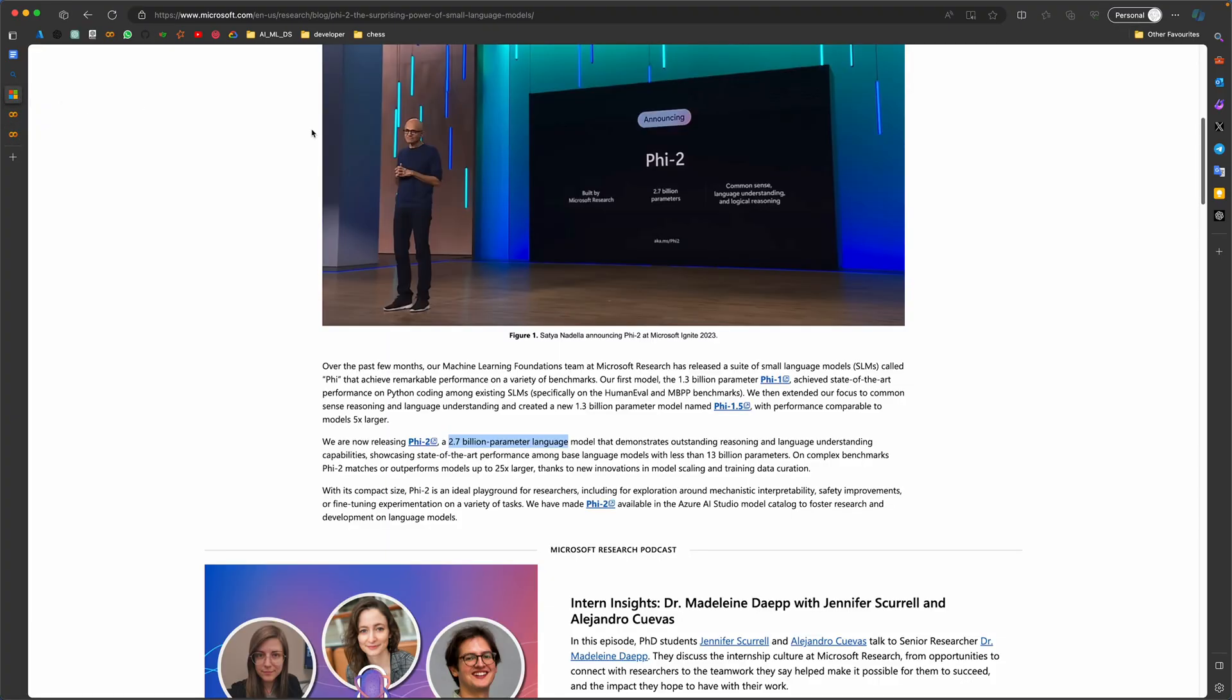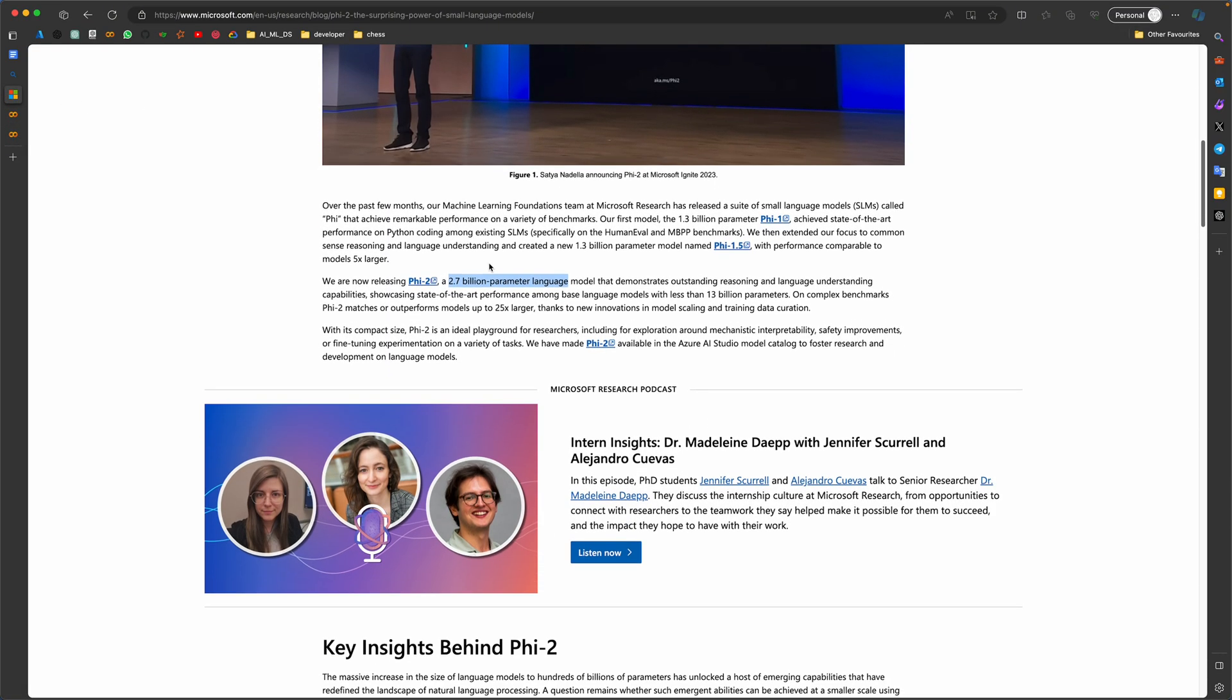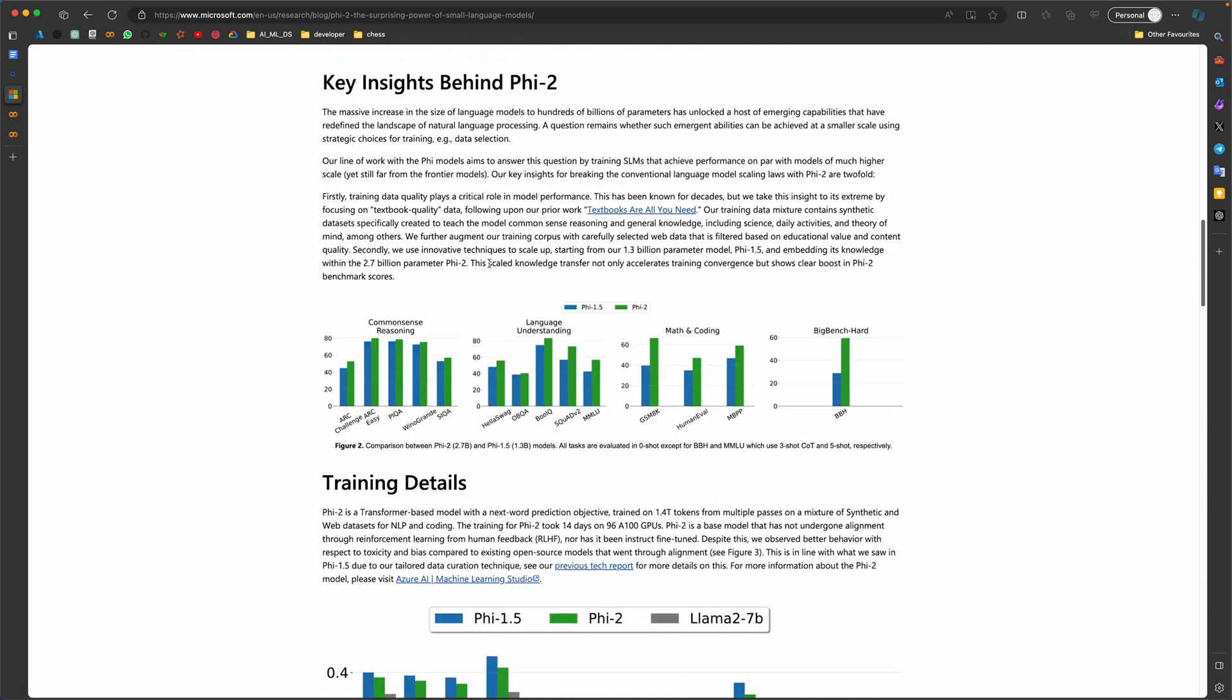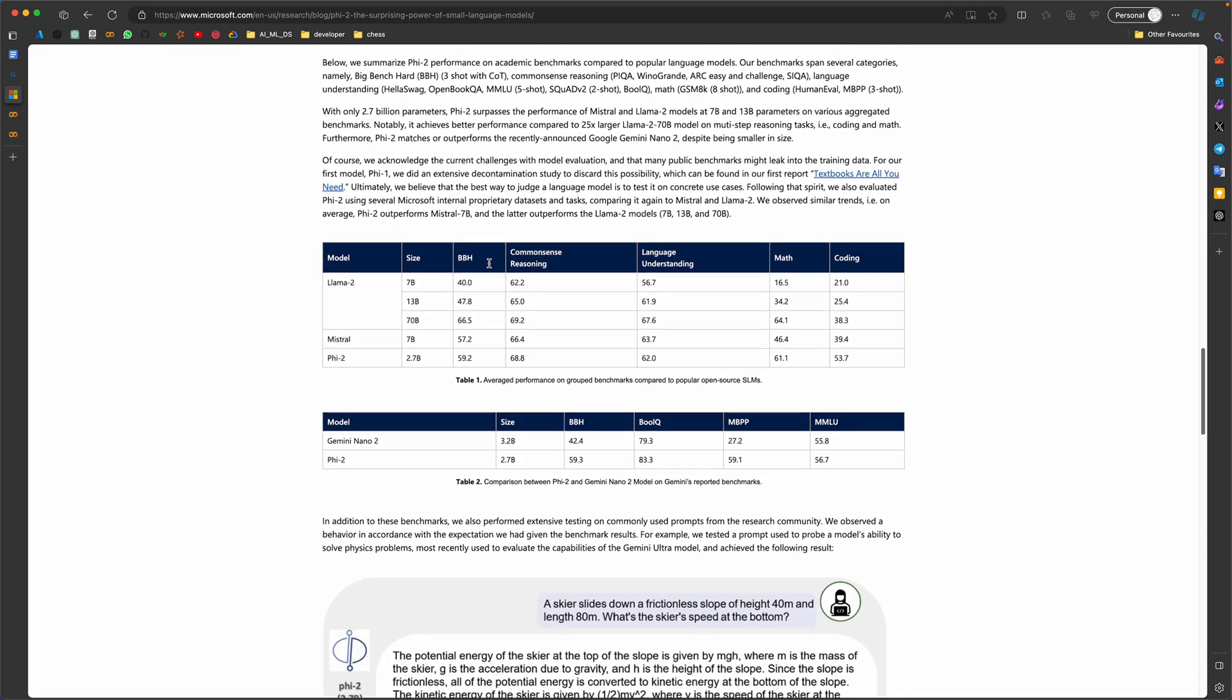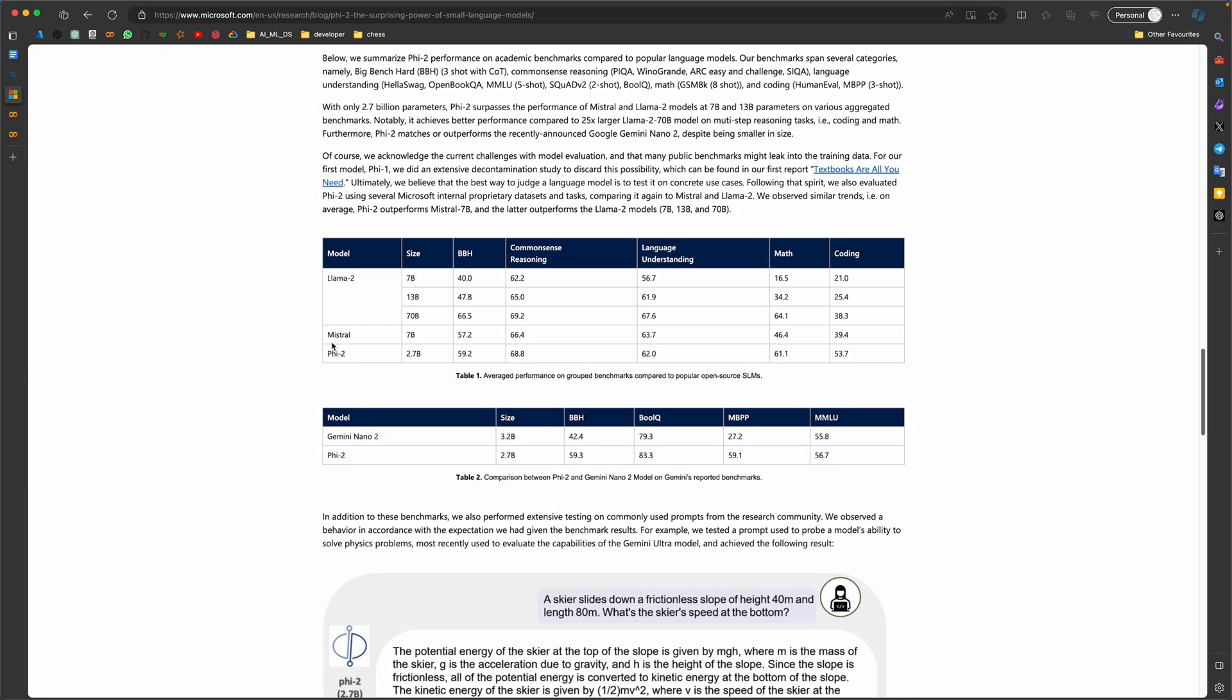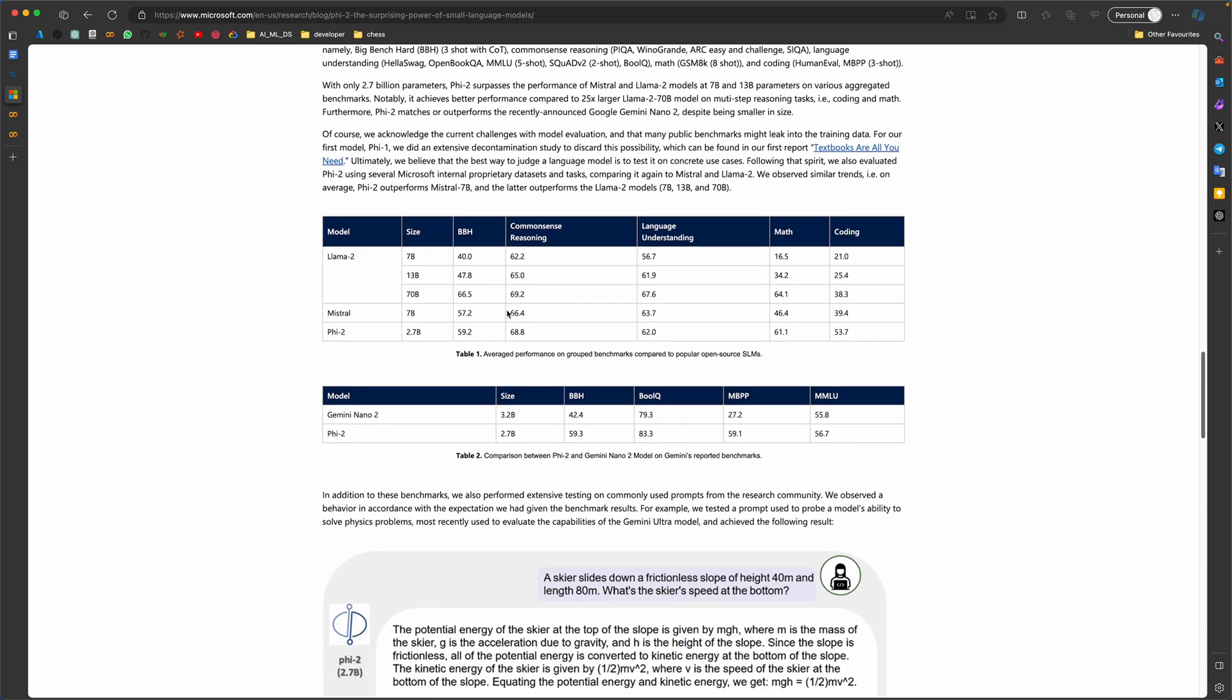Not the research paper, but a blog where it has just showed how nicely it is performing. For example, there's something called benchmarks. Let's think of benchmarks as kind of an exam. For example, Llama with 70 billion parameters has taken an exam called a math exam and it has scored 61 marks.